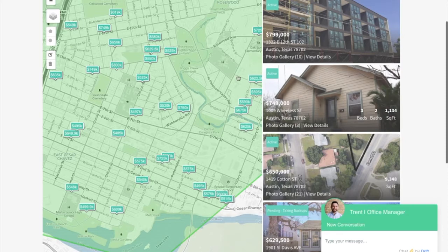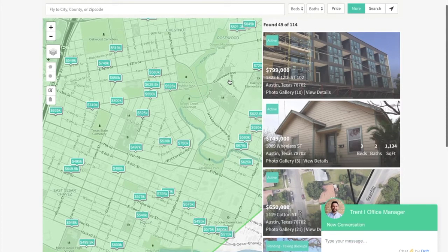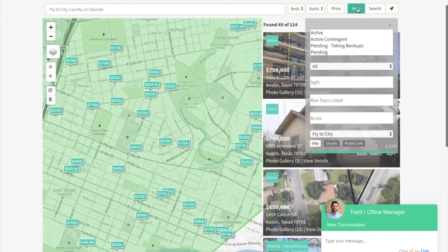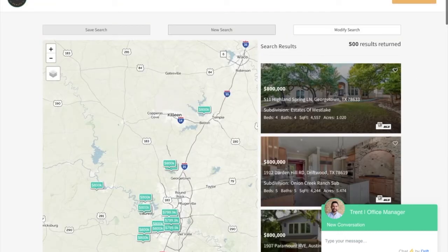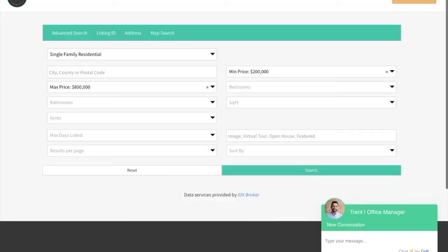This gives a really interactive, great user experience for your clients. There are other search options at the top — you can filter by price, beds, baths, square footage, and other criteria. This is one of our premium templates.